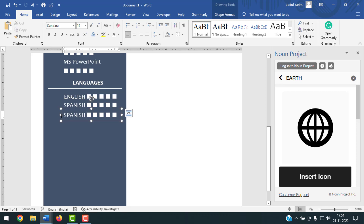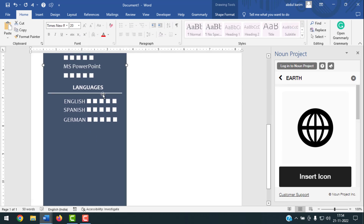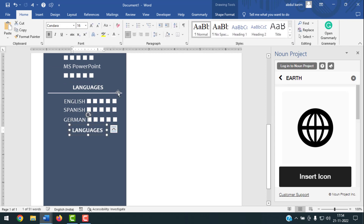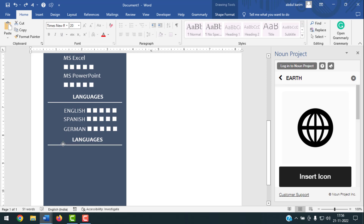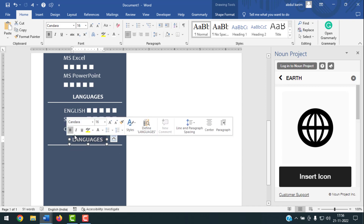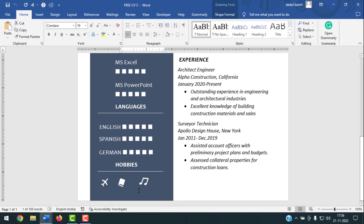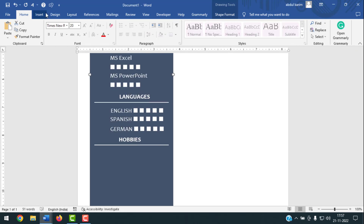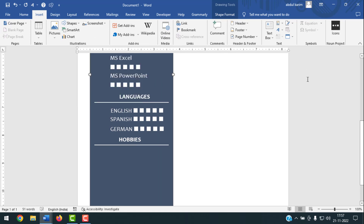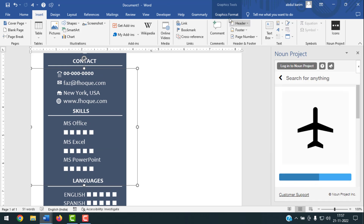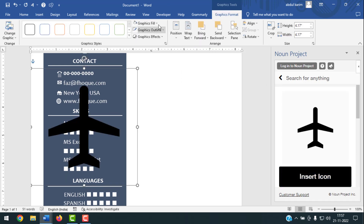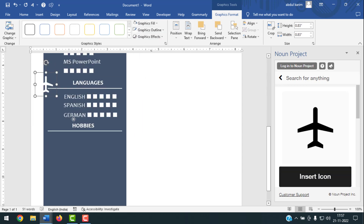Add the Hobbies section. Copy the previous heading and straight line, drag down, and write 'Hobbies'. Now add icons for each hobby. Go to Insert, then Icon, and insert the relevant icon. Click Graphics Format, Wrap Text, In Front of Text, then Graphics Fill — make it White. Resize the icon smaller and place it next to the hobby label.